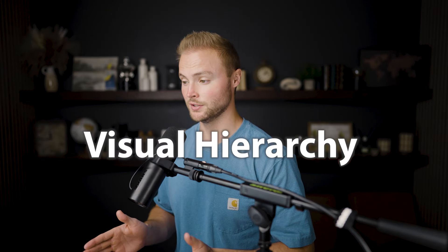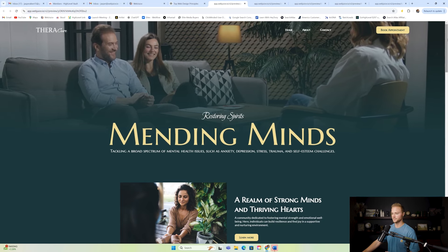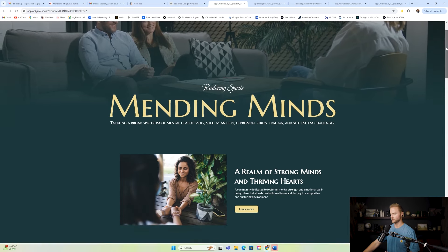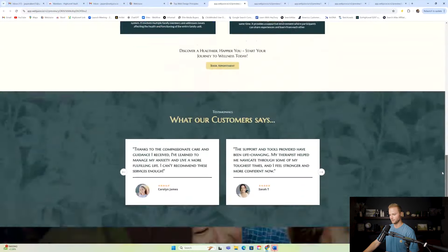The first design principle is visual hierarchy, which is making sure you arrange the elements on the page — like the text, the buttons, the images — in order of importance from most important down to least important. This will make sure that website visitors are seeing the most important stuff at the top of the page, and if they don't scroll down, they're not really missing out on super important stuff.